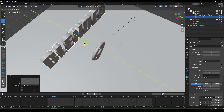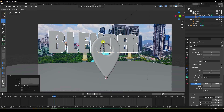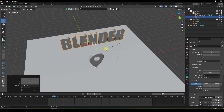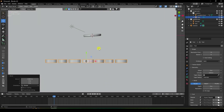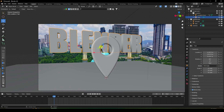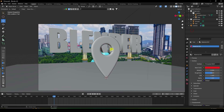Press 0 for camera view — the composition looks really cool. Adjust the text position — move it back a little, then up. Press 7 for top view to fine-tune the rotation and position. Set it to a good position and apply a red material.